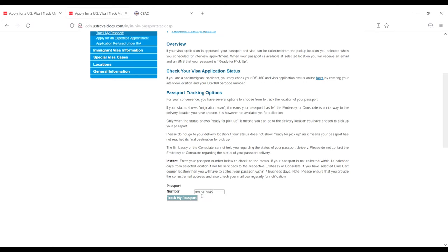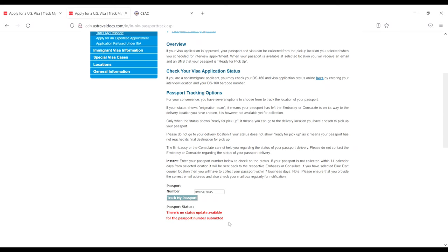After clicking 'Track My Passport,' the passport status shows: 'There is no status update available for the passport number you submitted.'